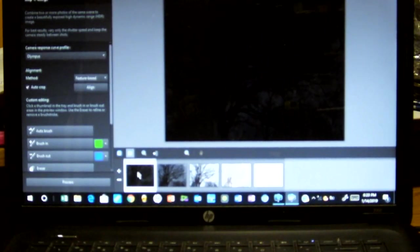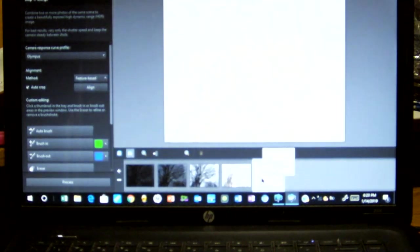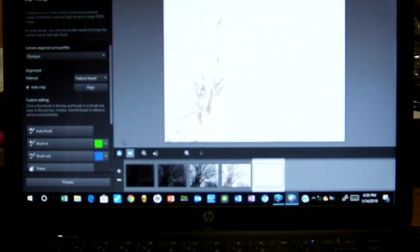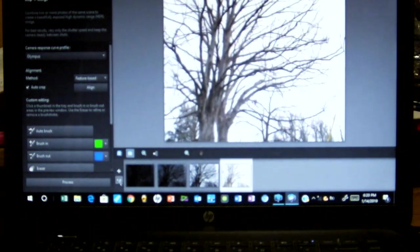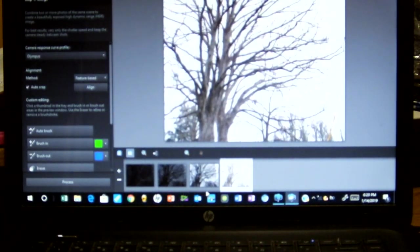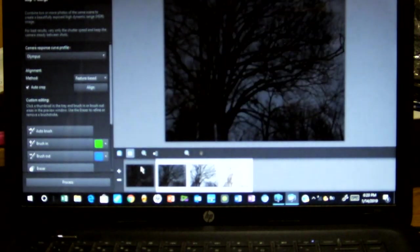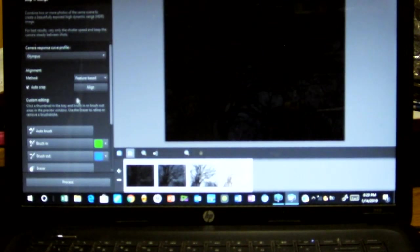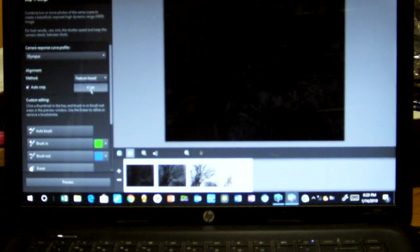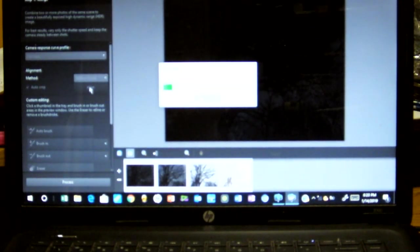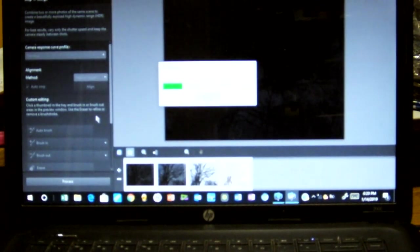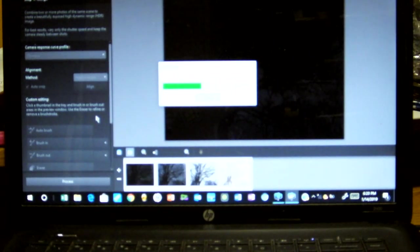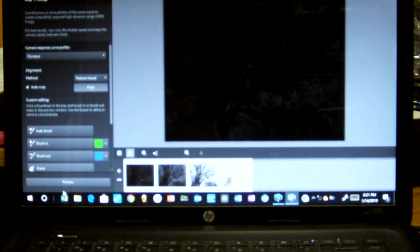These are the five pictures we took where we can automatically see that one's way too overexposed, so we automatically eliminate that one. And we'll take these four. We'll hit the align just because in case any tree limbs might have moved during those quick exposures. And once it's aligned, we'll hit Process.